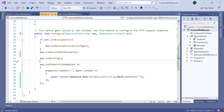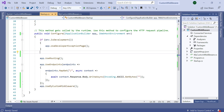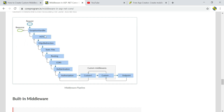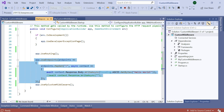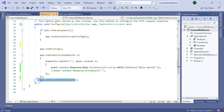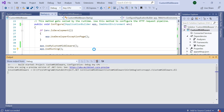In our previous video session we already discussed about middleware order. Instead of calling the custom middleware at its current position, let's move it further down, run the application, and see how the text is printed. Now you can see that only the endpoint text is printed but the custom middleware text is not. This is because if we look at the execution order: the request goes through exception handler, HSTS, HTTP redirection, static files, authentication, and authorization — then the endpoint, and the custom middleware is placed after the endpoint, violating the execution order. When I move the custom middleware to the correct position and run the application, you can see that now the custom middleware text is printed and also the endpoint text is printed.